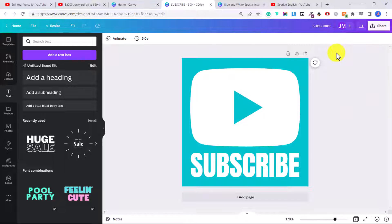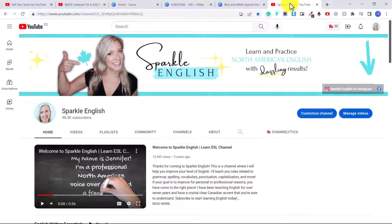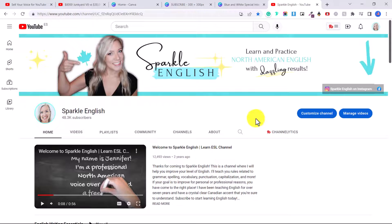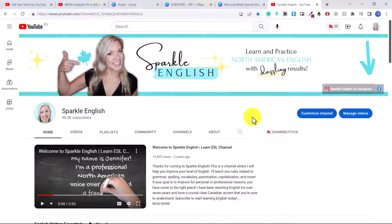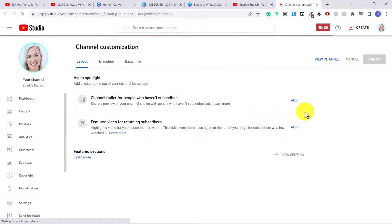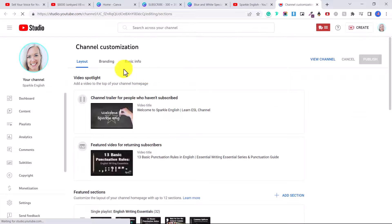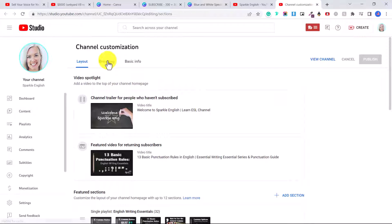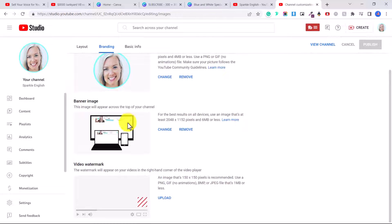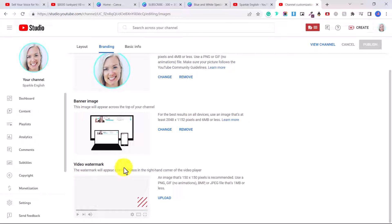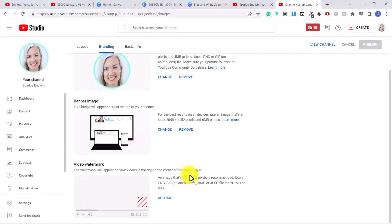And to add this to all of our videos, go to your channel. This is my English channel and I have yet to do this video watermark. So I'm losing out on potential subscribers. So I want to change that now. I'm going to click customize channel. Then you're going to go to branding. And this is where you can add your profile picture, your banner image, and here video watermark.